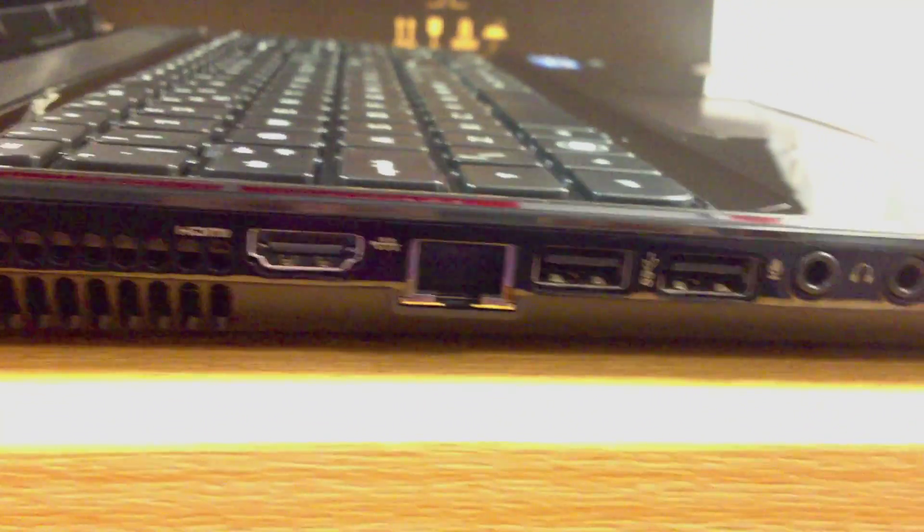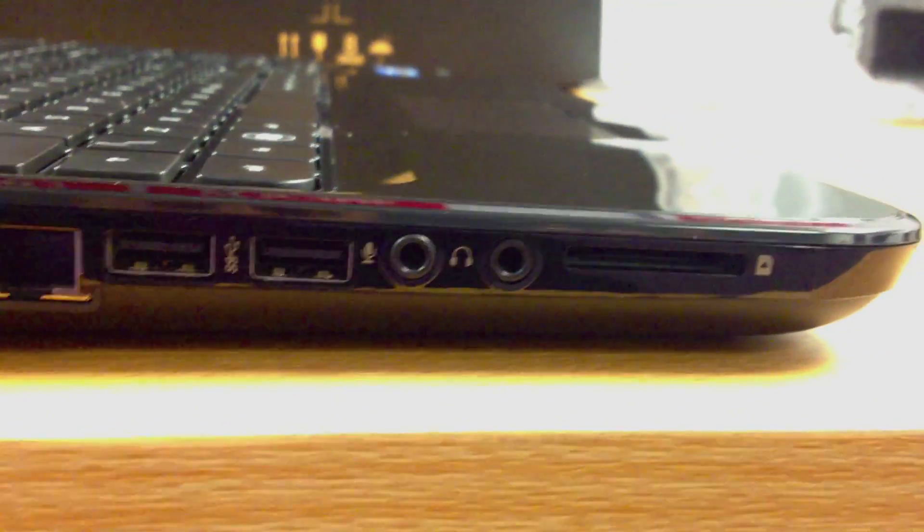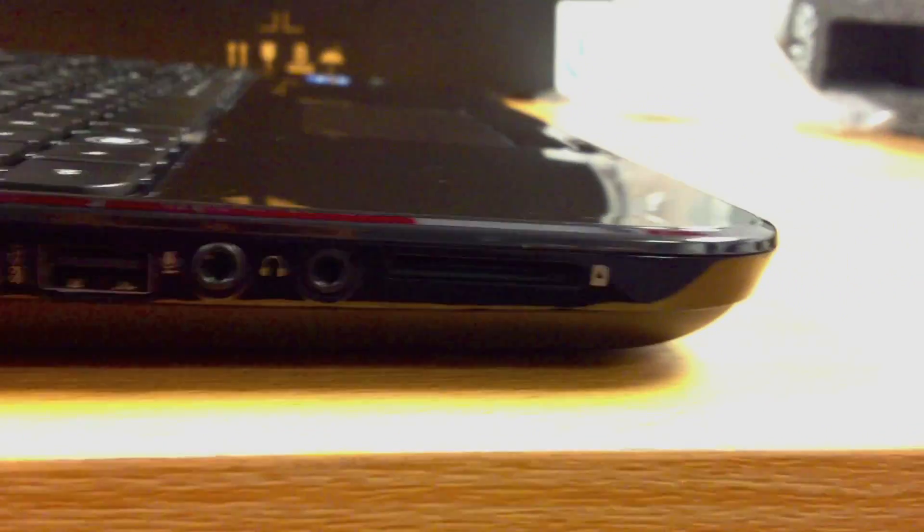On the left side of the device, you've got your VGA or your ventilation, HDMI, Ethernet, two USBs, headphone and microphone jack and your SD card slot.